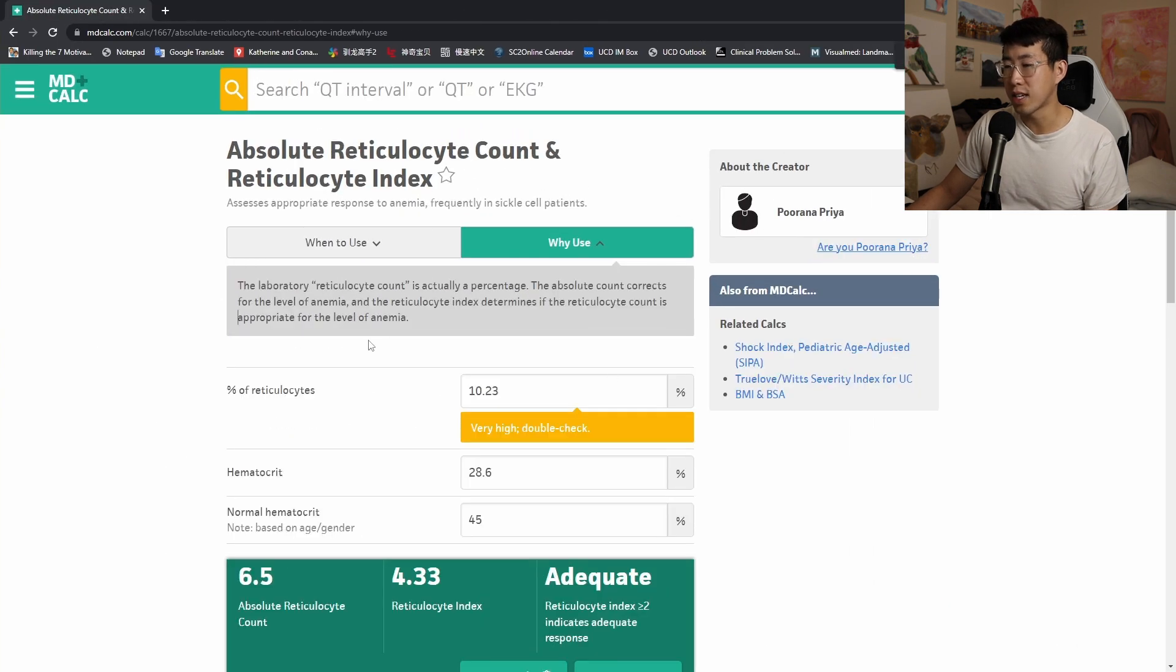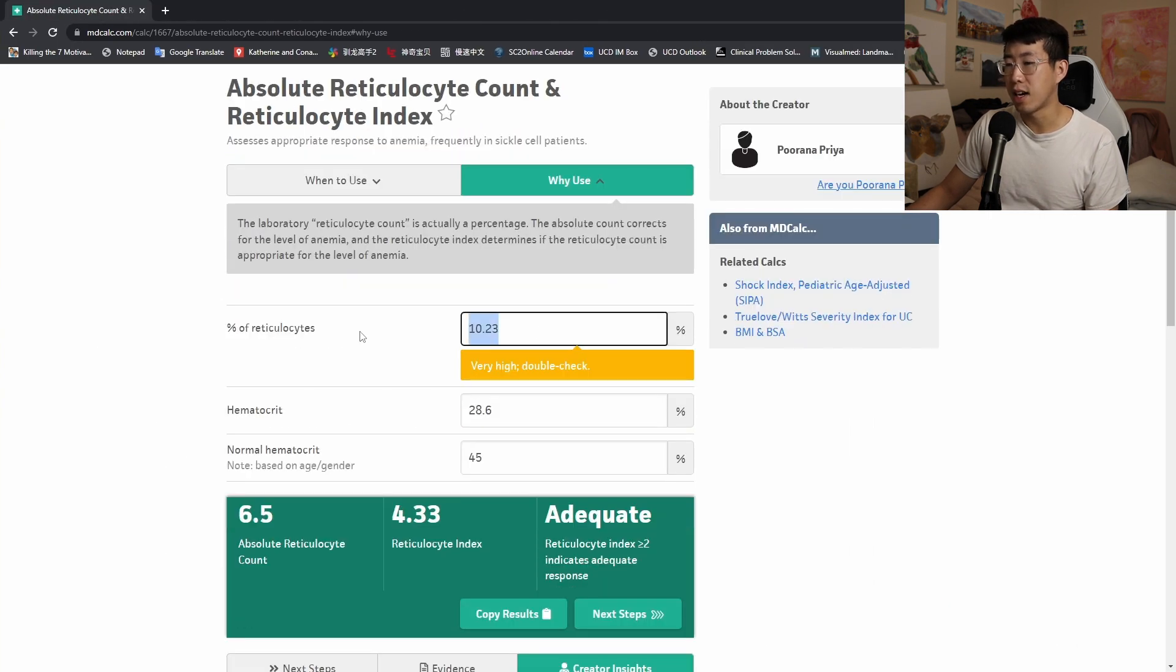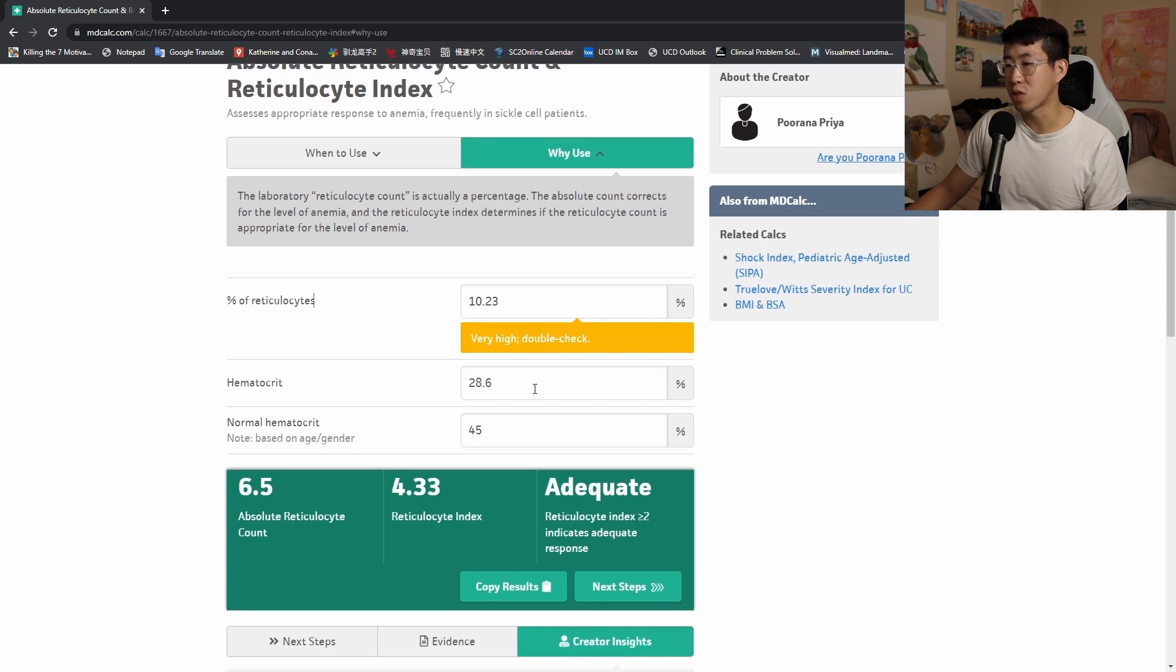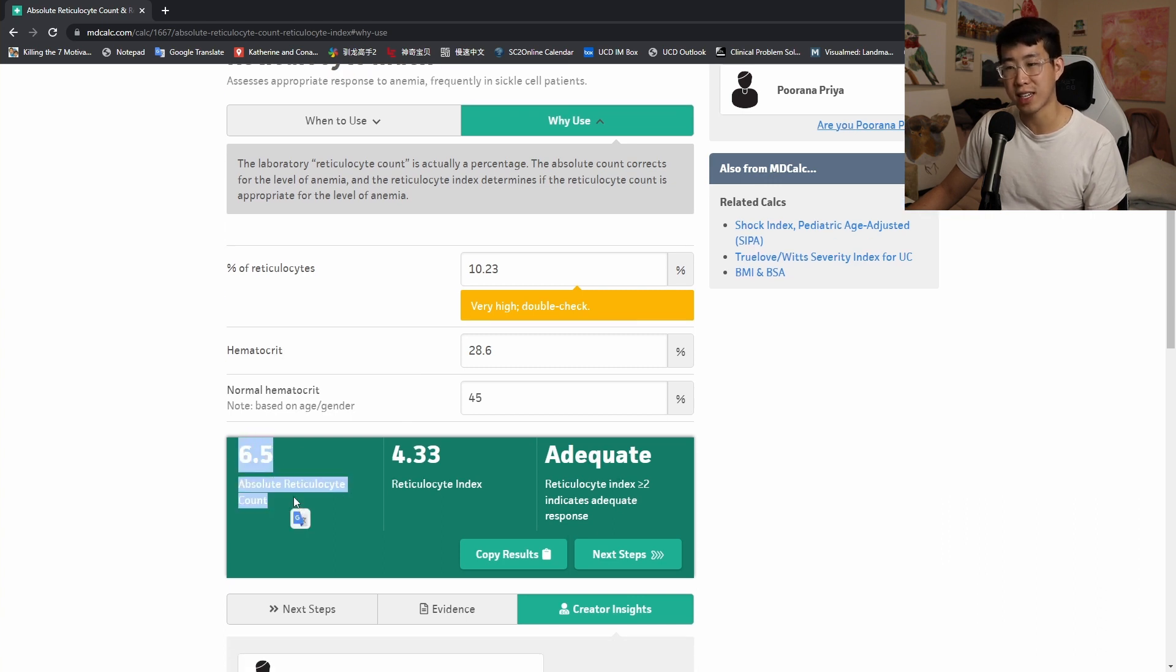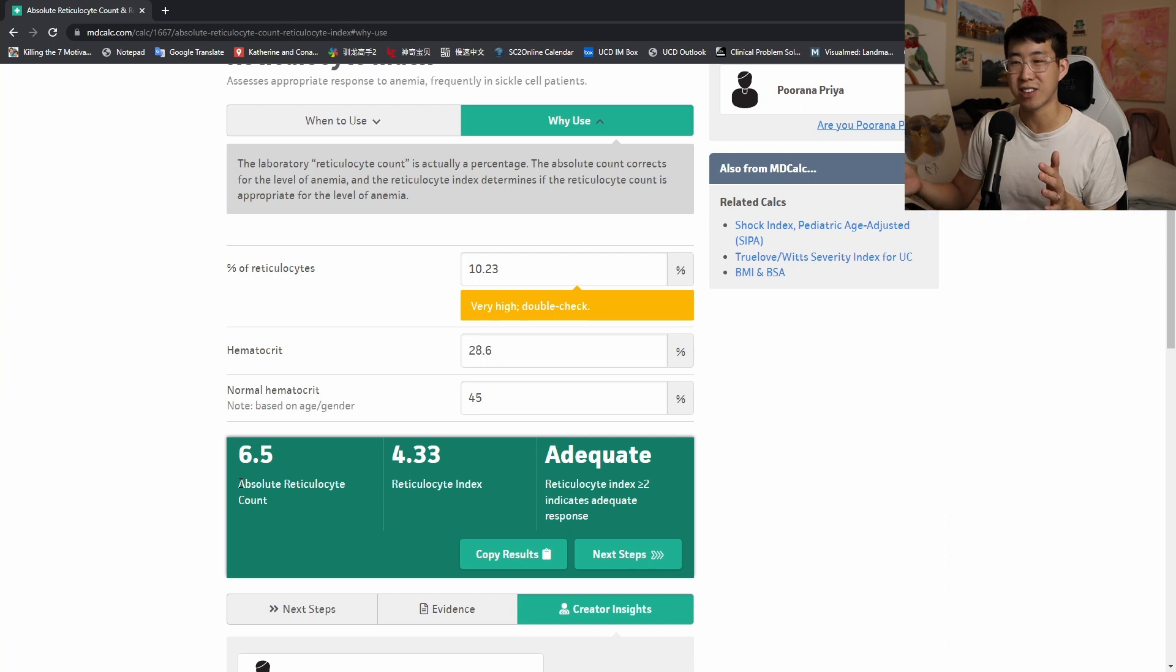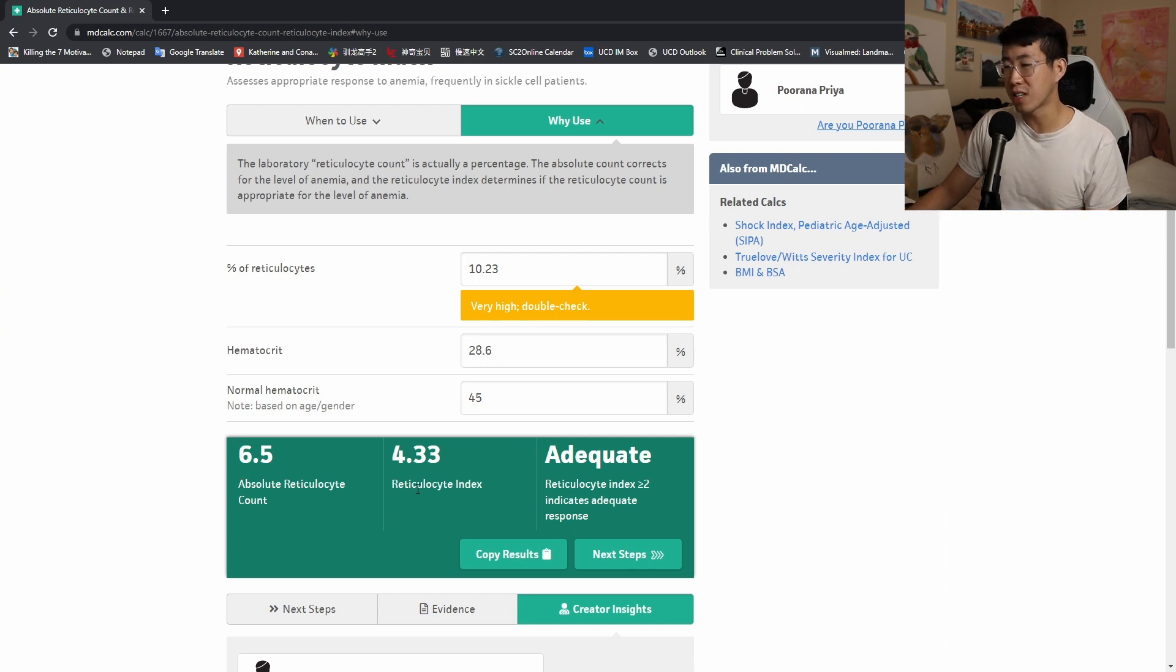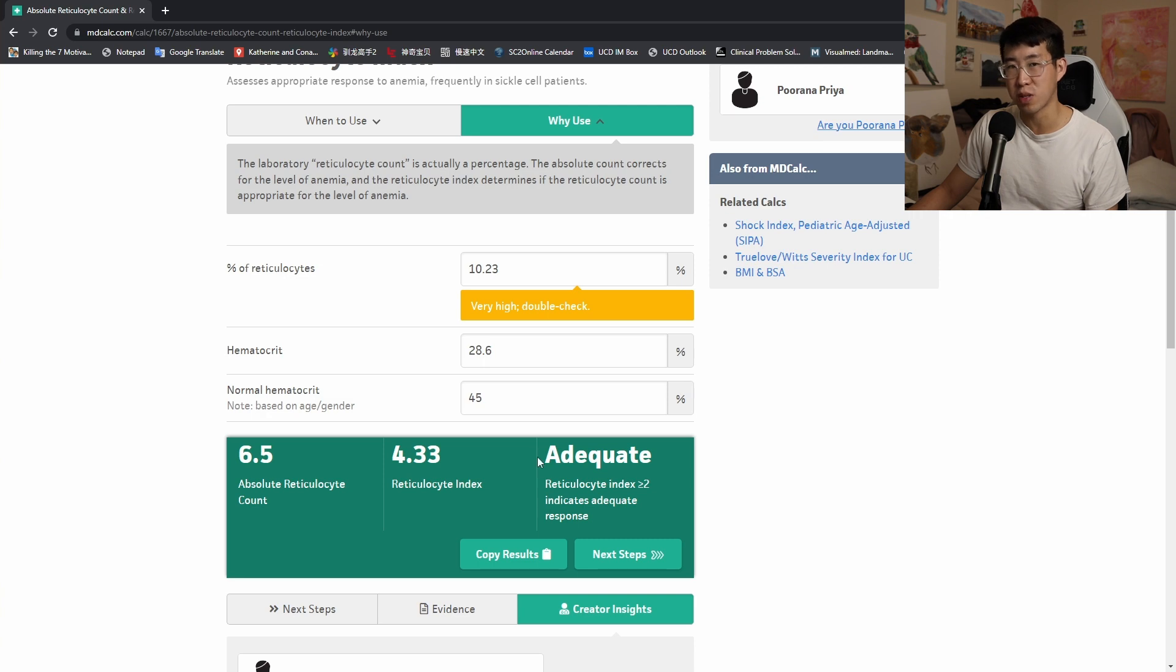So in this case, our patient's percent of reticulocytes is 10.23%. Hematocrit was 28.6 and normal hematocrit is 45. So you'll see that this is the corrected reticulocyte count, not the absolute reticulocyte count. So again, it's very confusing. And then the reticulocyte index is 4.33, suggesting an adequate response.